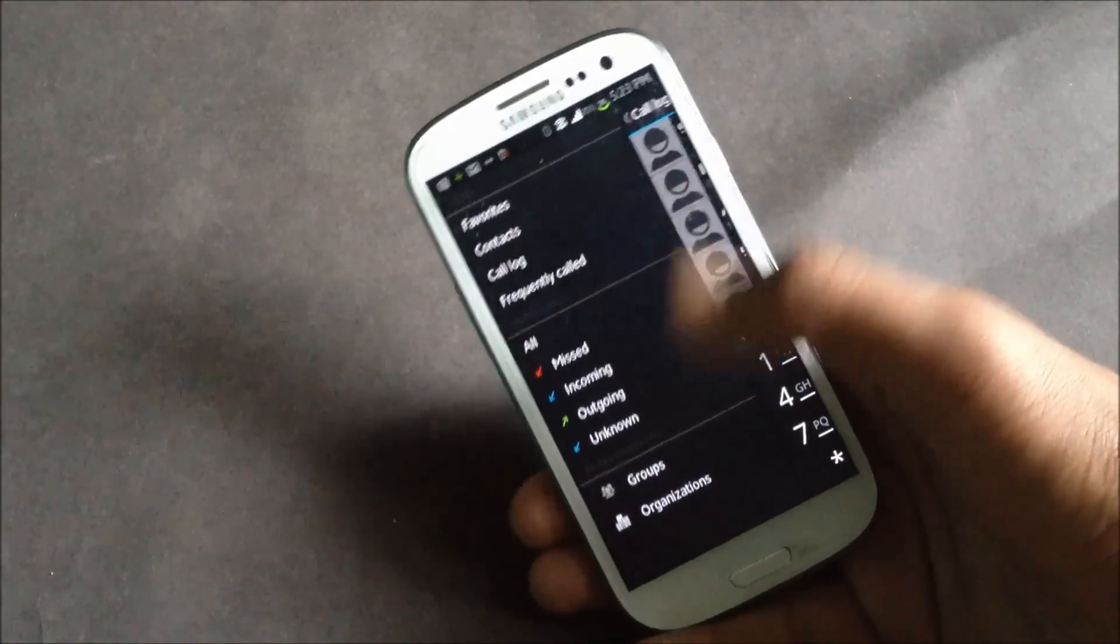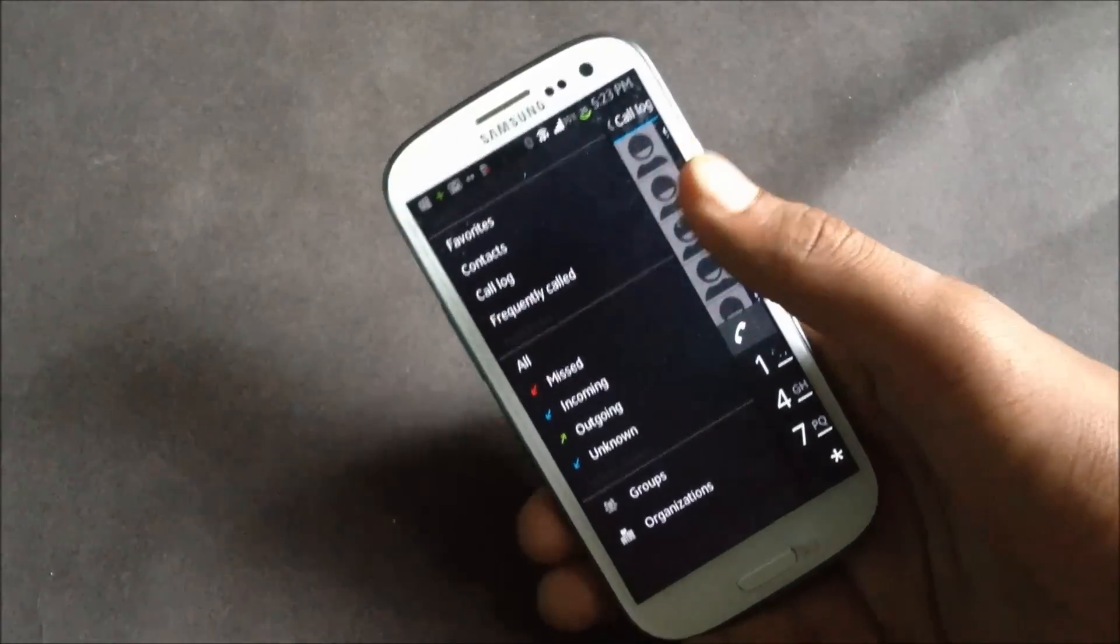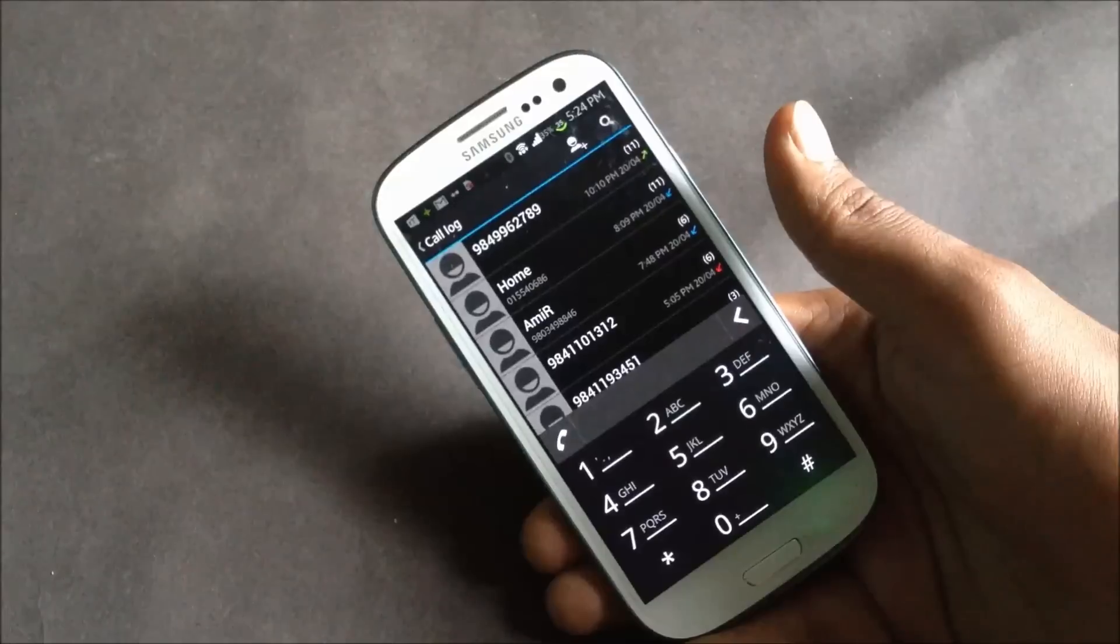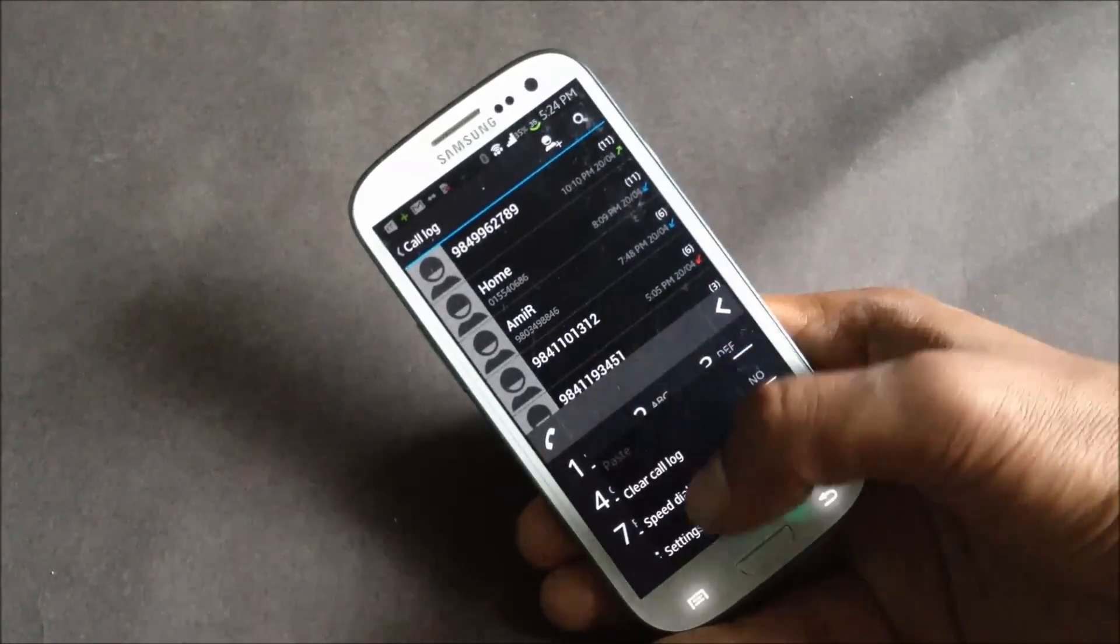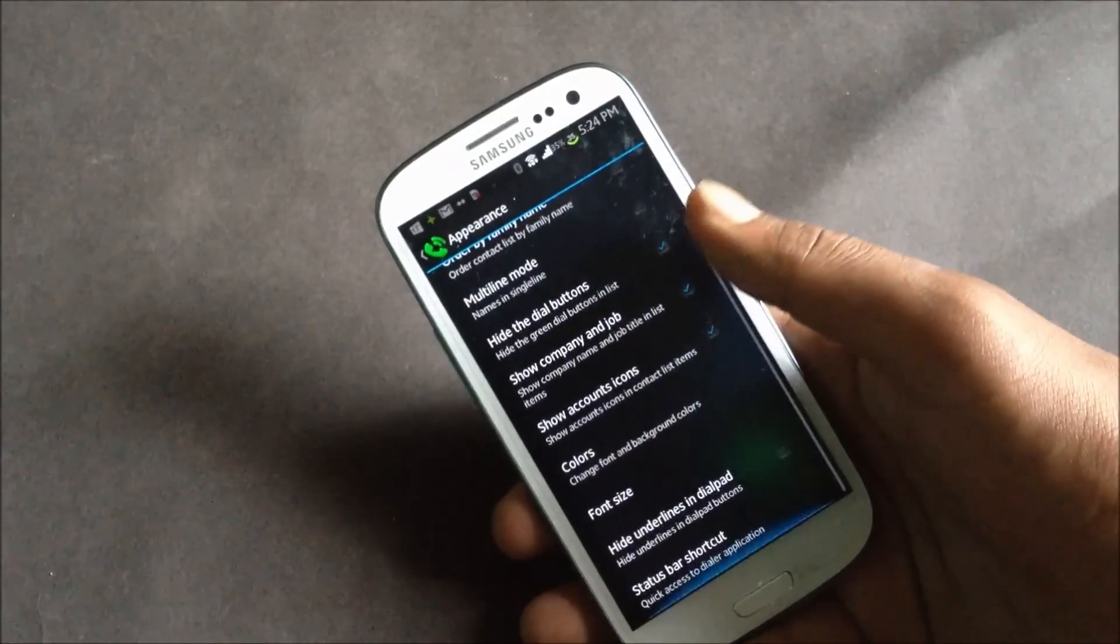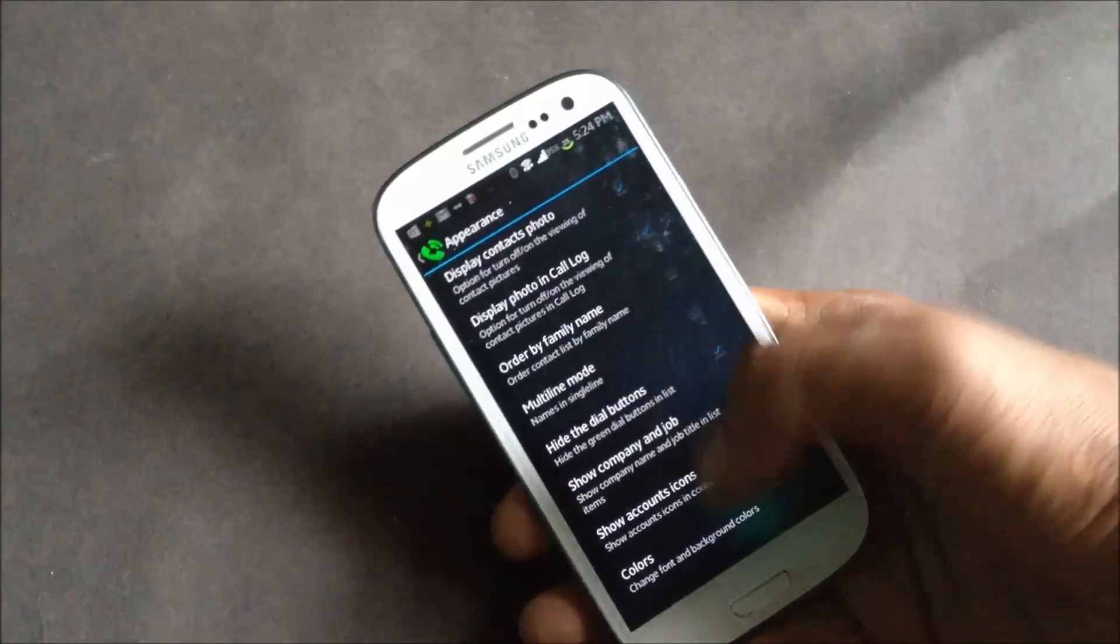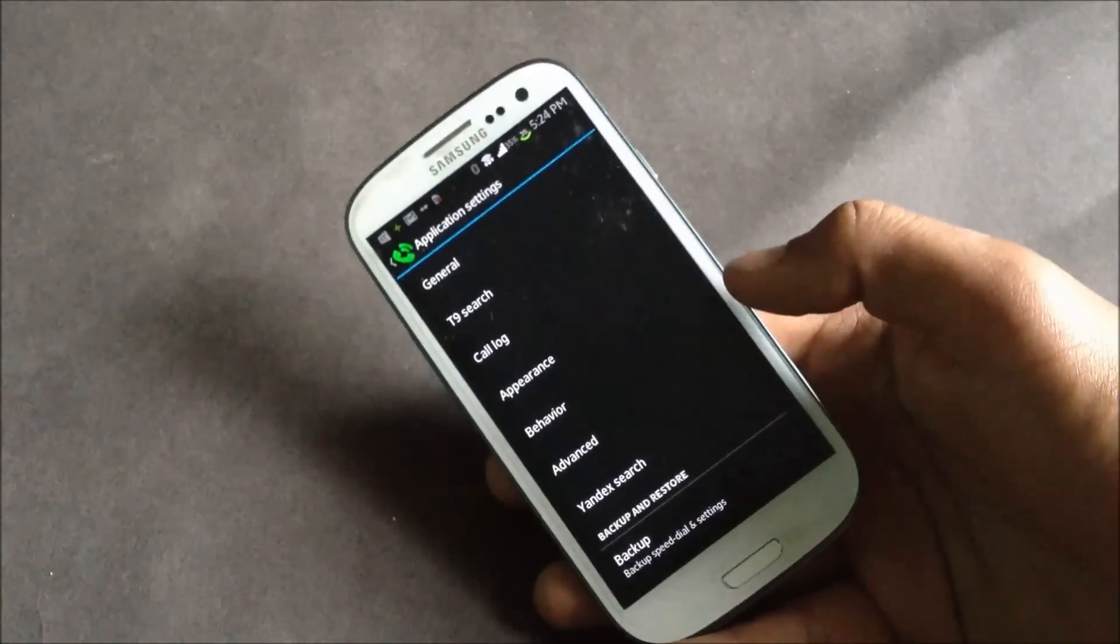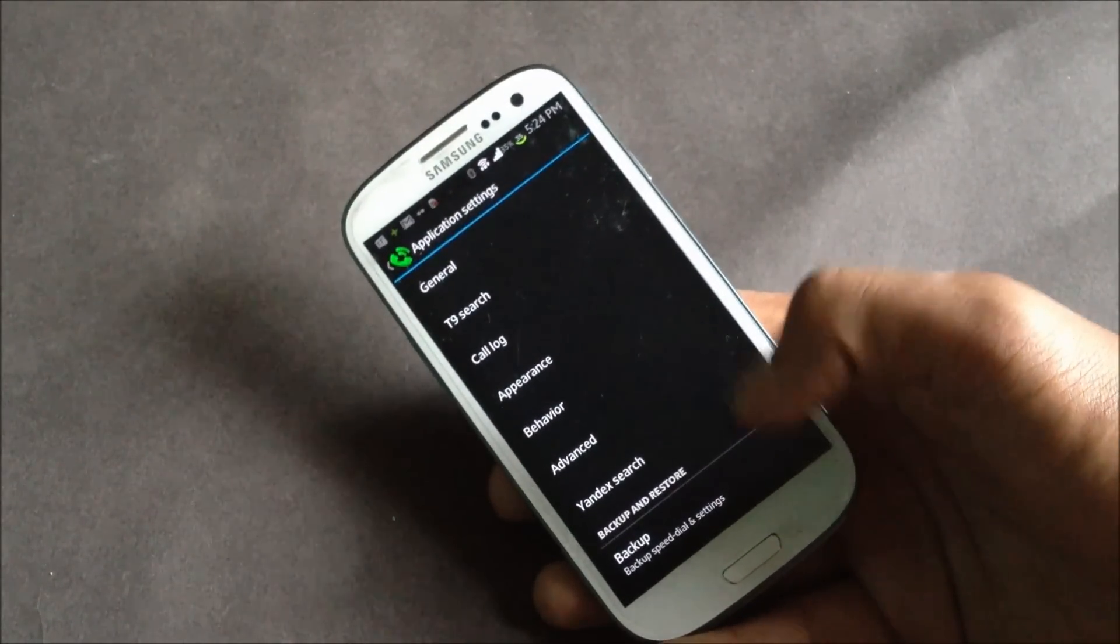From here you can just create a group and create your own list. That's a very useful feature. In the appearance option here, from here you can just customize the look of the dialer, you can change the font size, the color. Just give it a try.